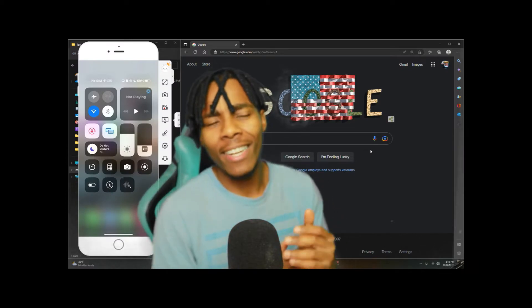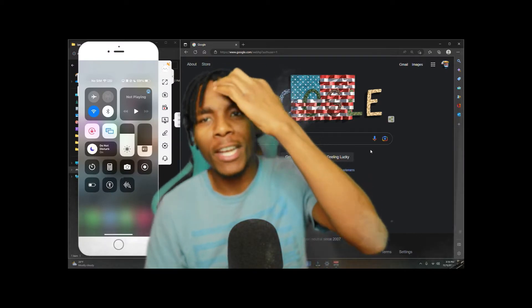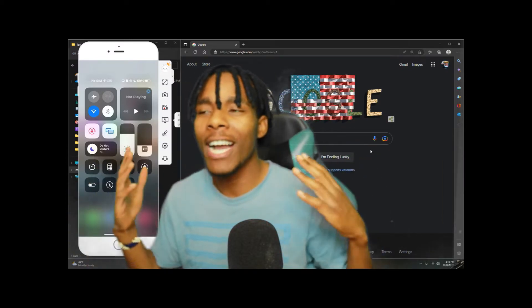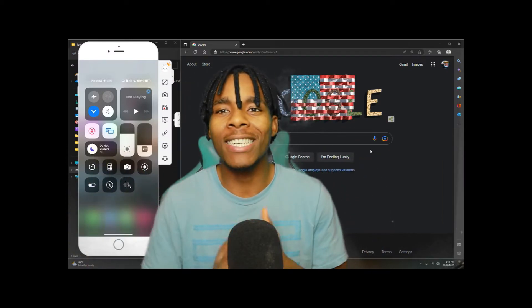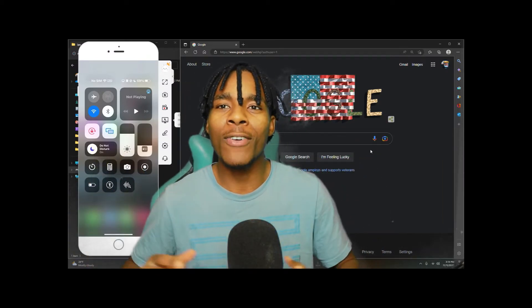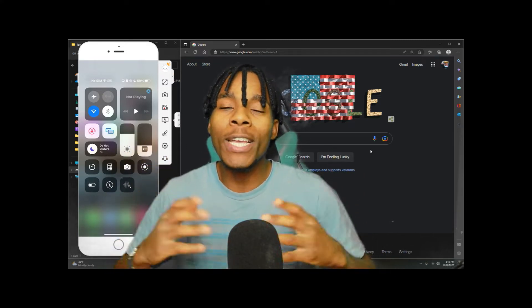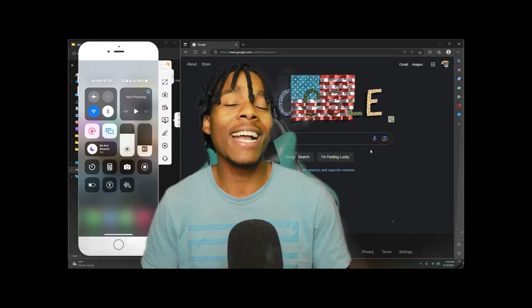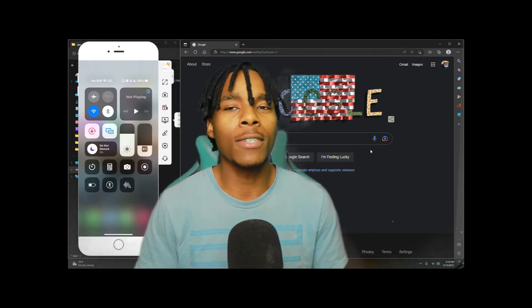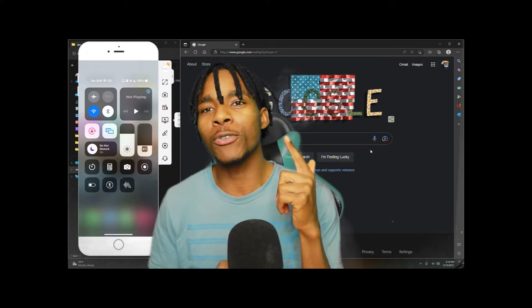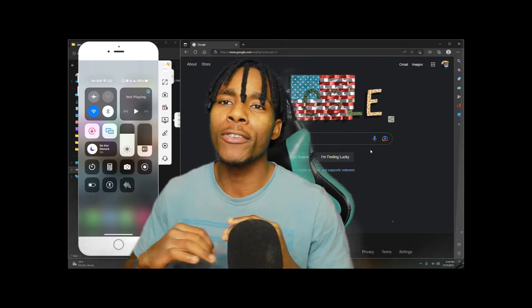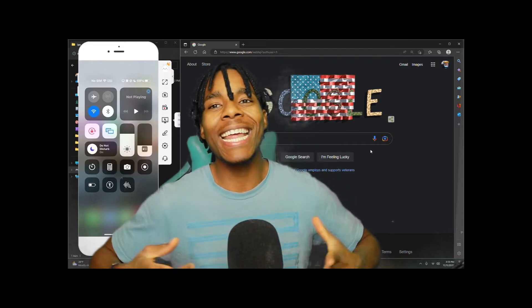What is up guys, TGI here coming to you with another video. In this video I'm going to be showing you how to get yourself an in-app purchase tweak. If you haven't subscribed to this channel yet, please do so you can get more videos just like this.